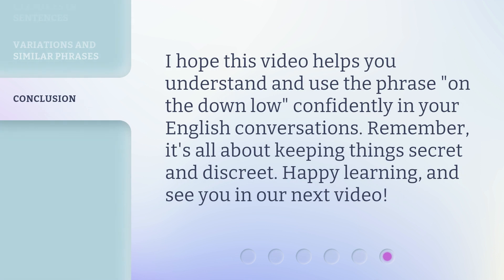I hope this video helps you understand and use the phrase on the down low confidently in your English conversations. Remember, it's all about keeping things secret and discreet. Happy learning, and see you in our next video.